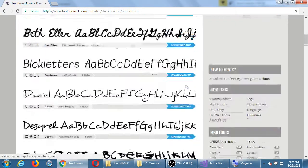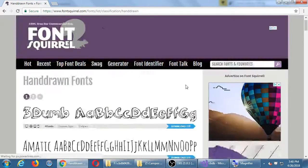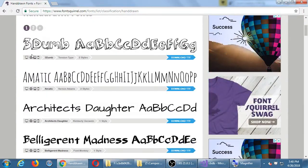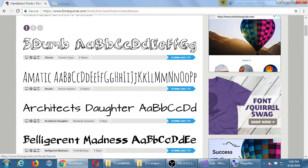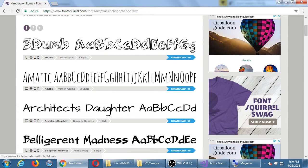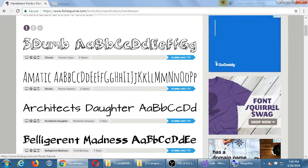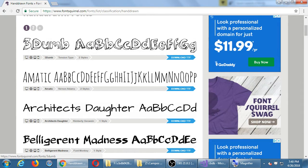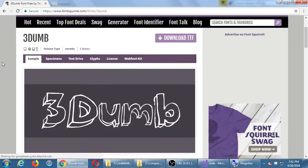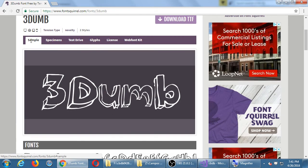Let's pick the first one, 3Dumb, just so we're all looking at the same thing. Don't click download just yet — click on the actual font name to get another view of it. Click on the name of the font, not the download button, and that takes you to a preview view.